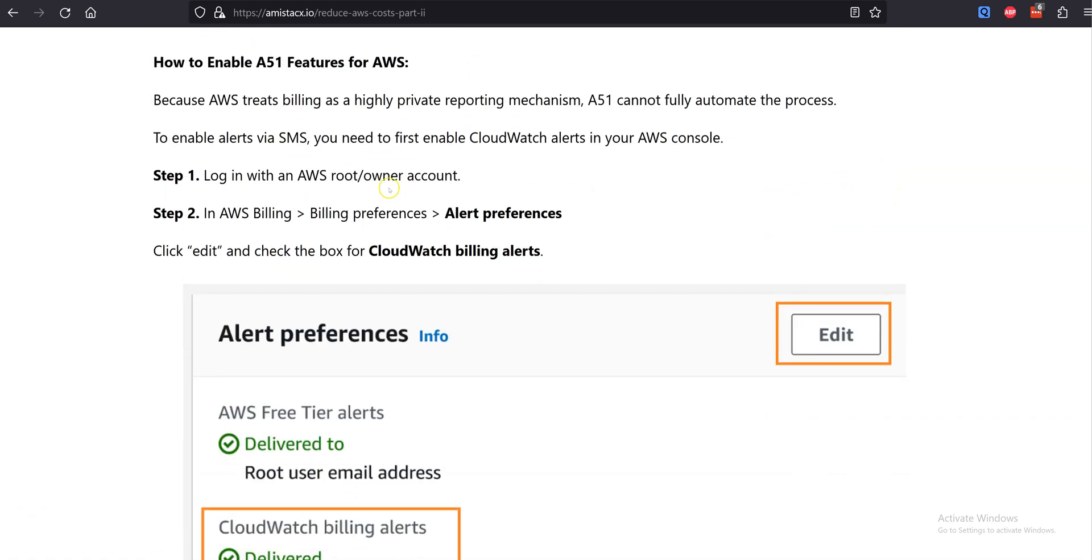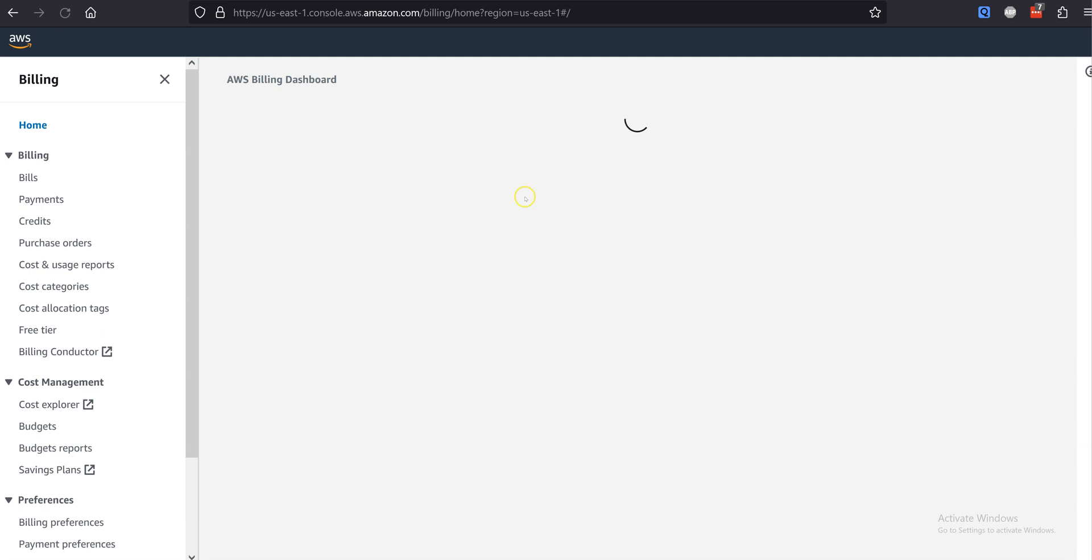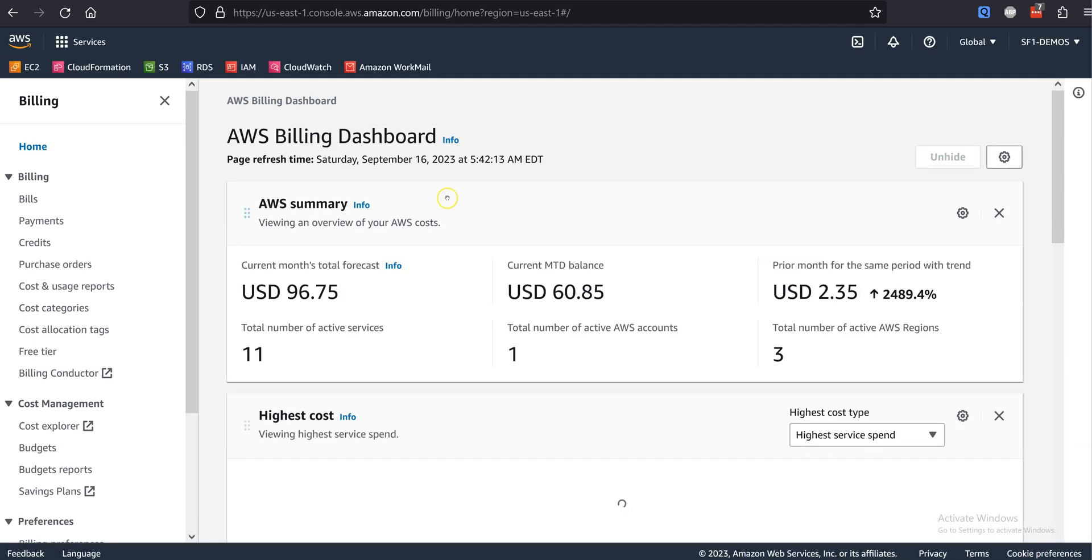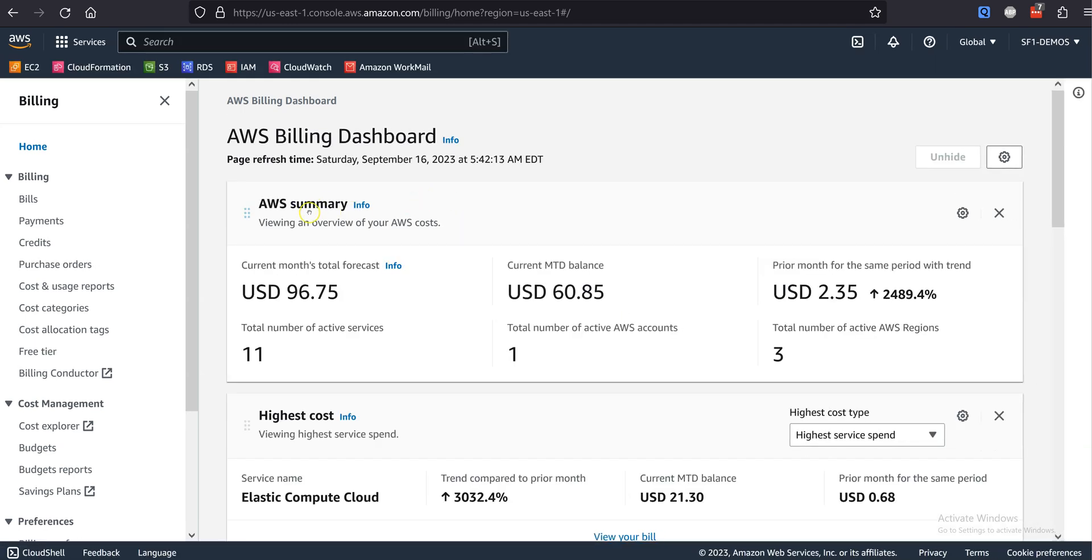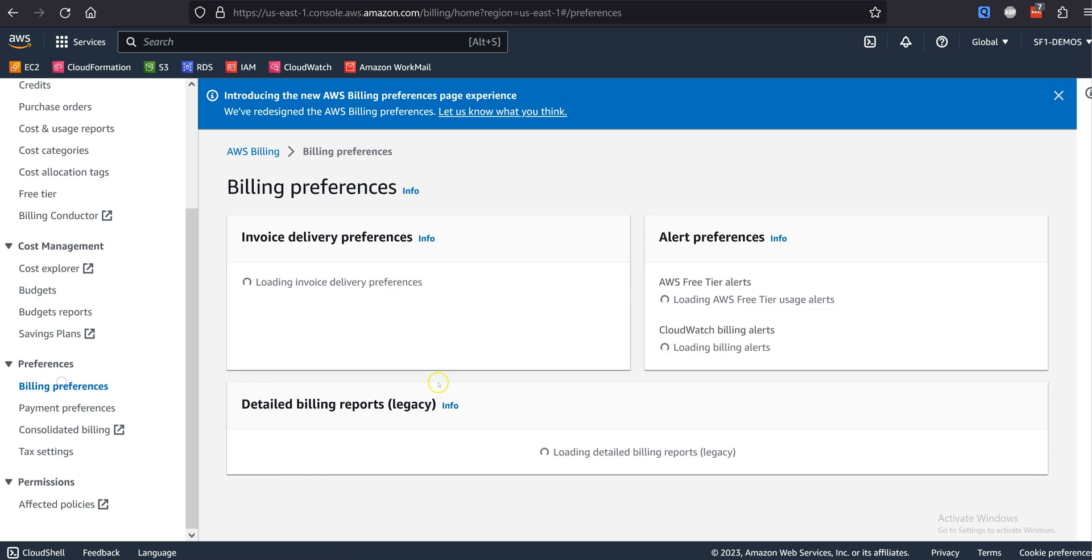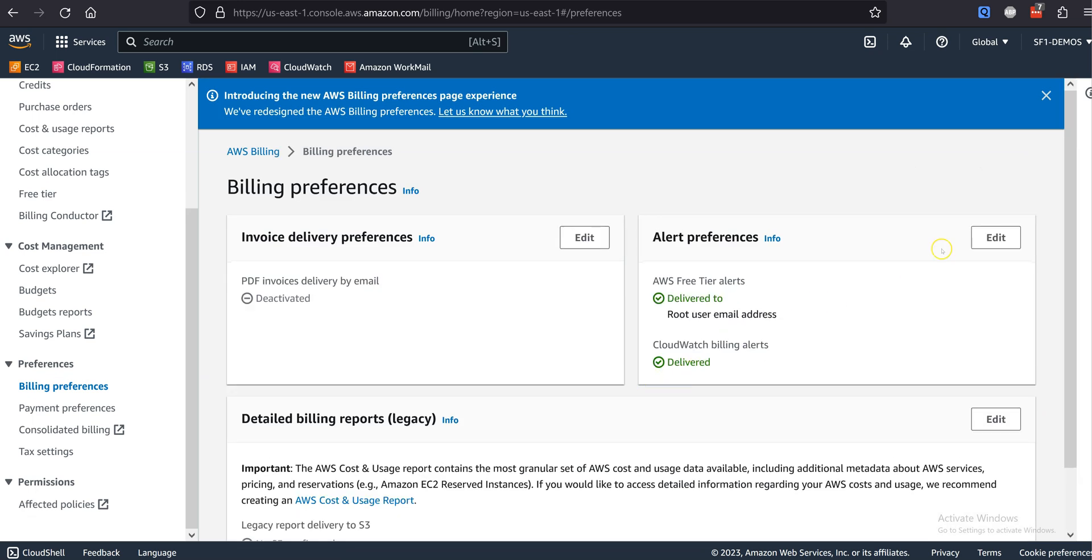Do a search on Reduce and look for the post titled Reduce AWS Costs Part 2. Step 1: Log in with an AWS root owner account and access the AWS billing dashboard.